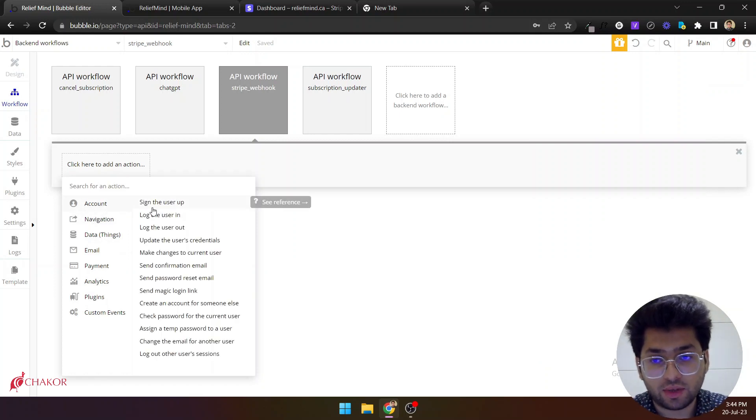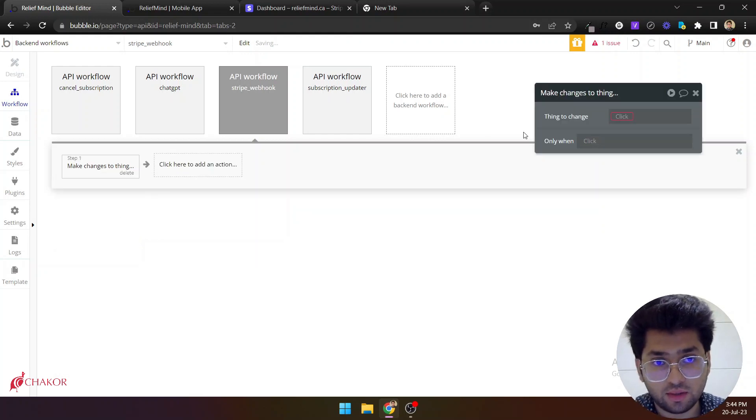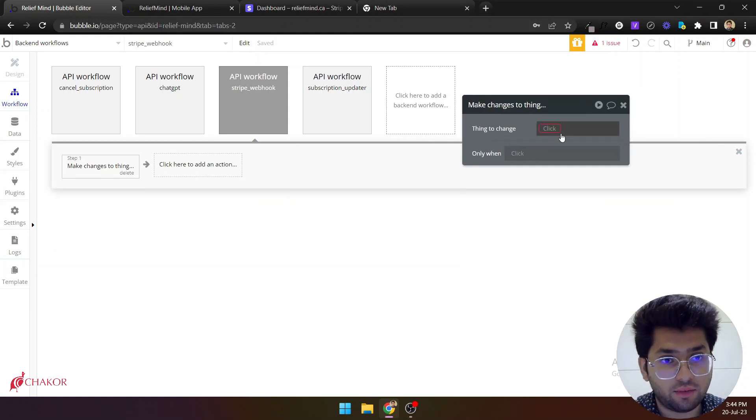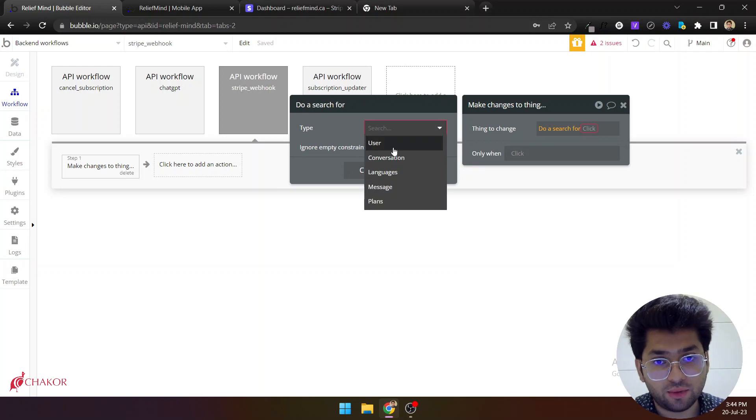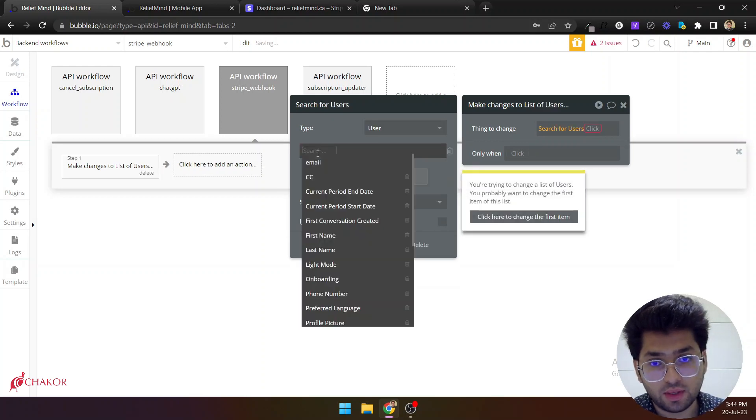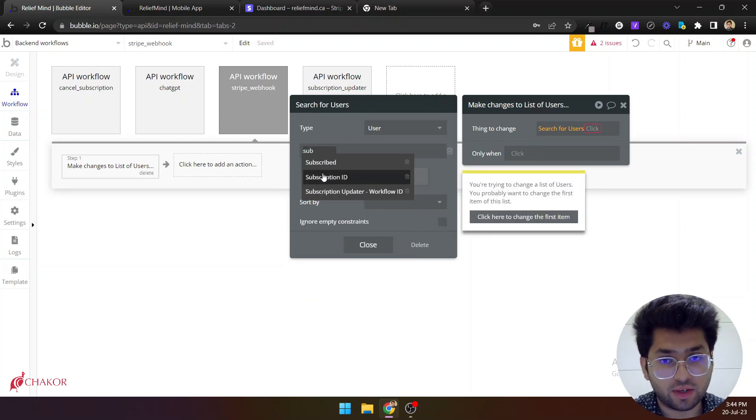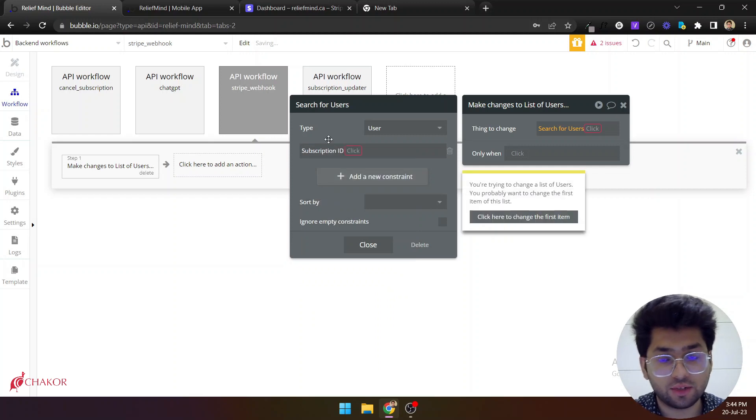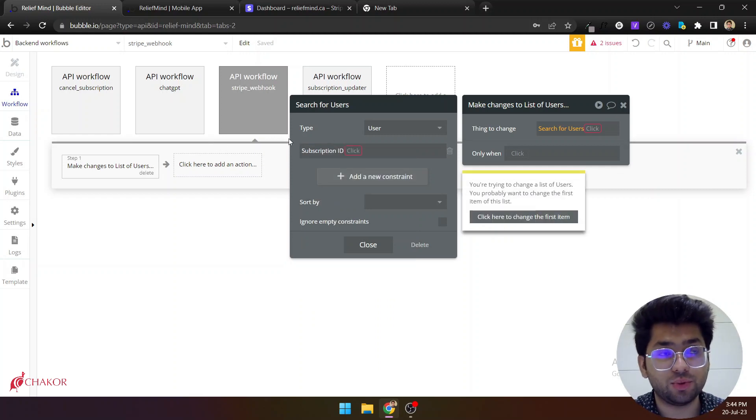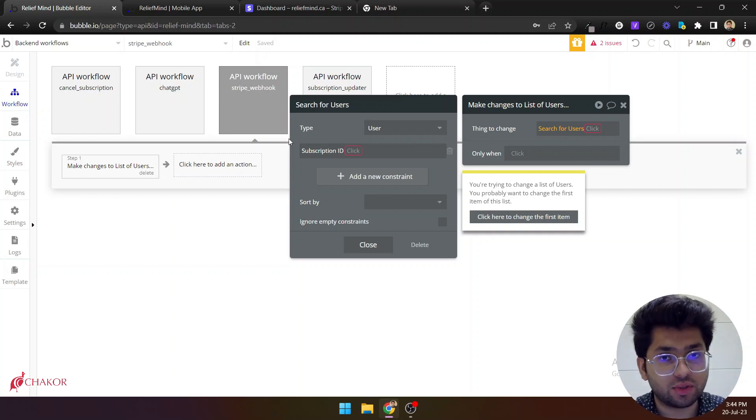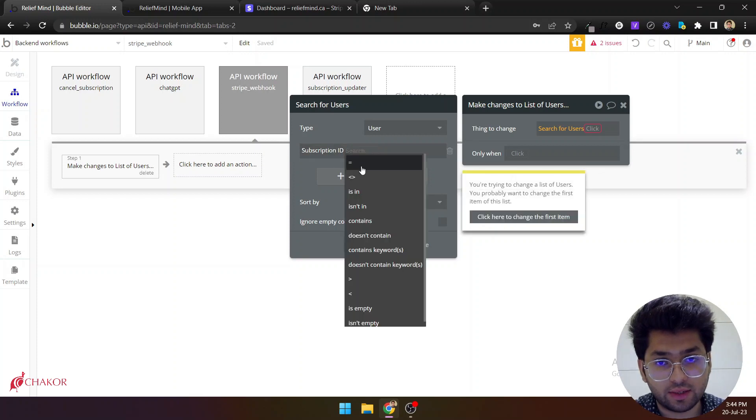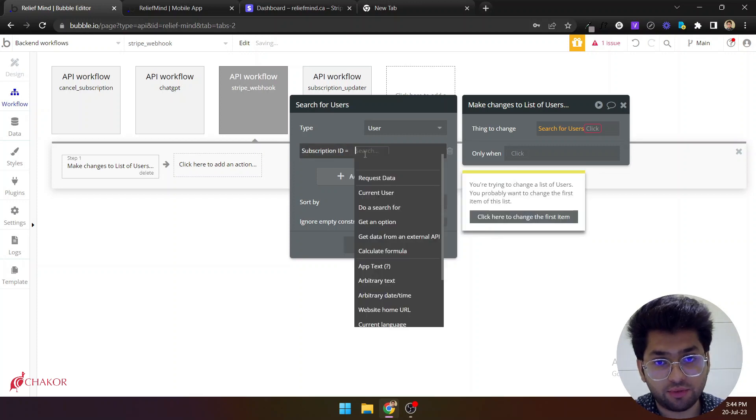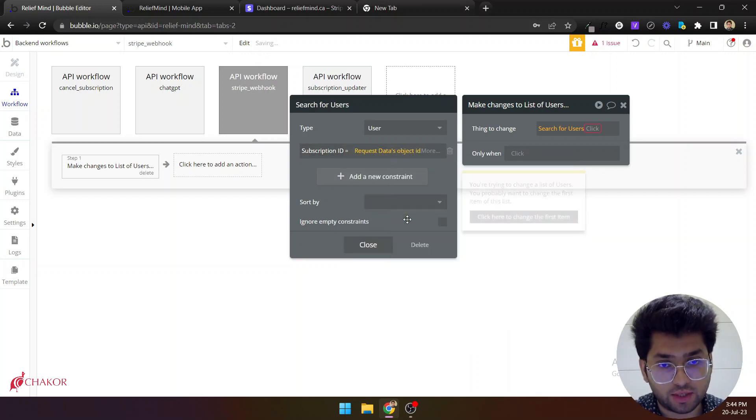So we can say make changes to thing. And when you do this you can do a search for users. And let's say you have a subscription ID. So this API will return you a subscription ID. You need to have your subscription ID against a user saved already. So you can get the subscription ID from the request data, which will be object ID.